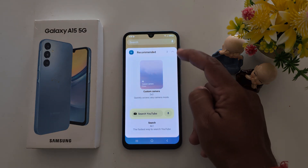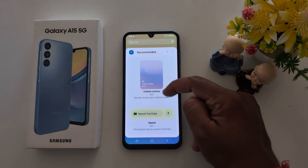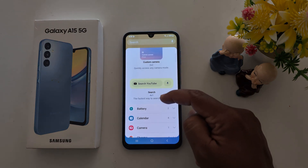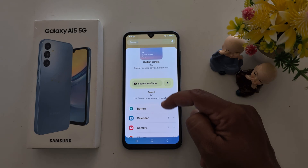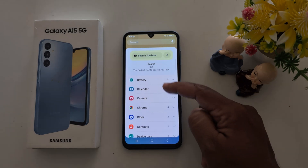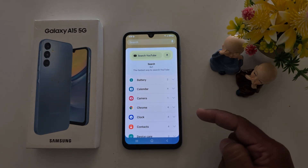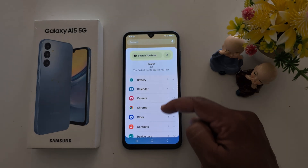Here you can see two recommended widgets: search and custom camera search. You can also see different category widgets available to choose from.